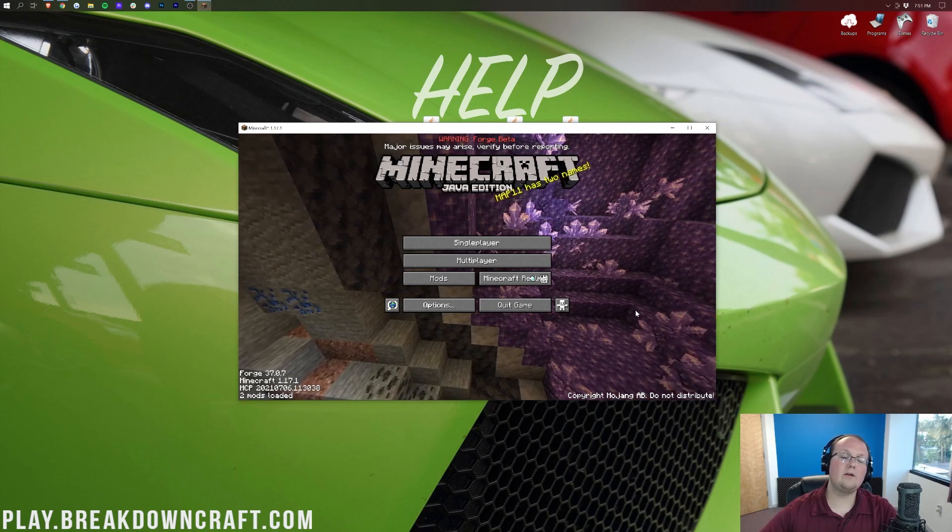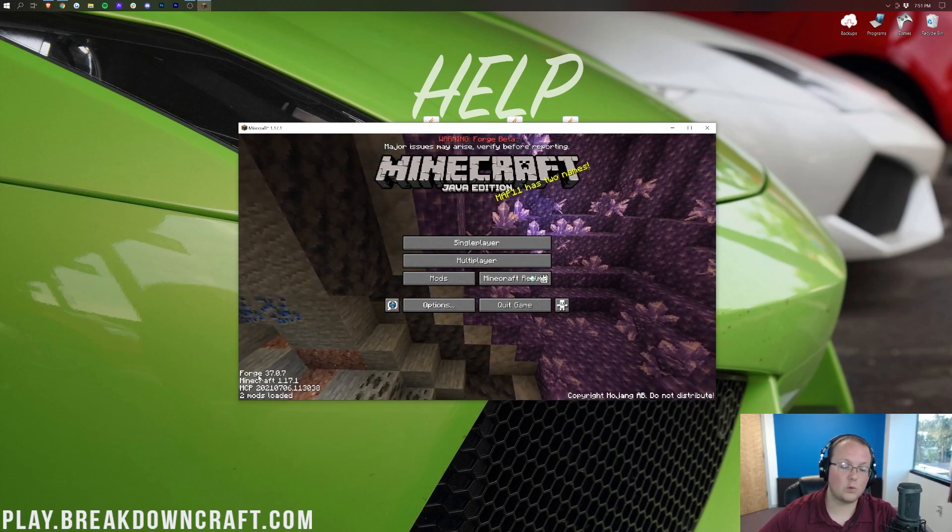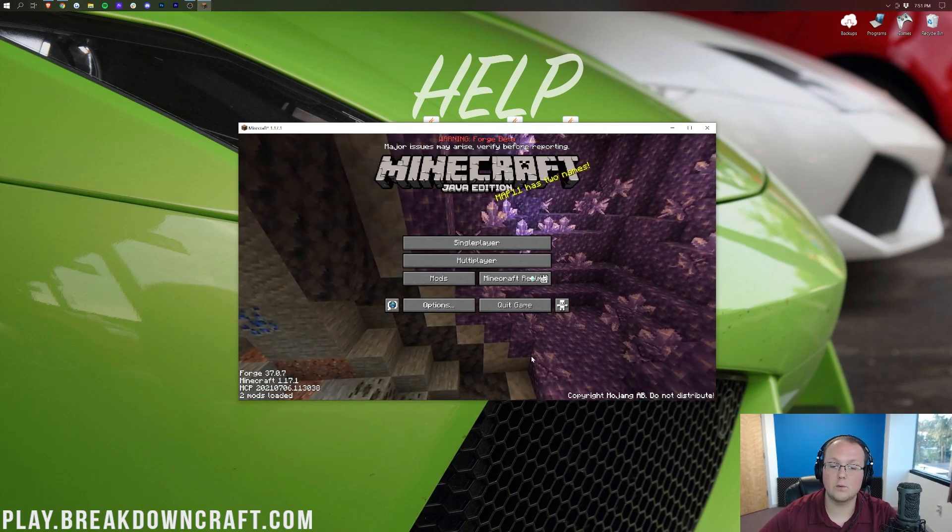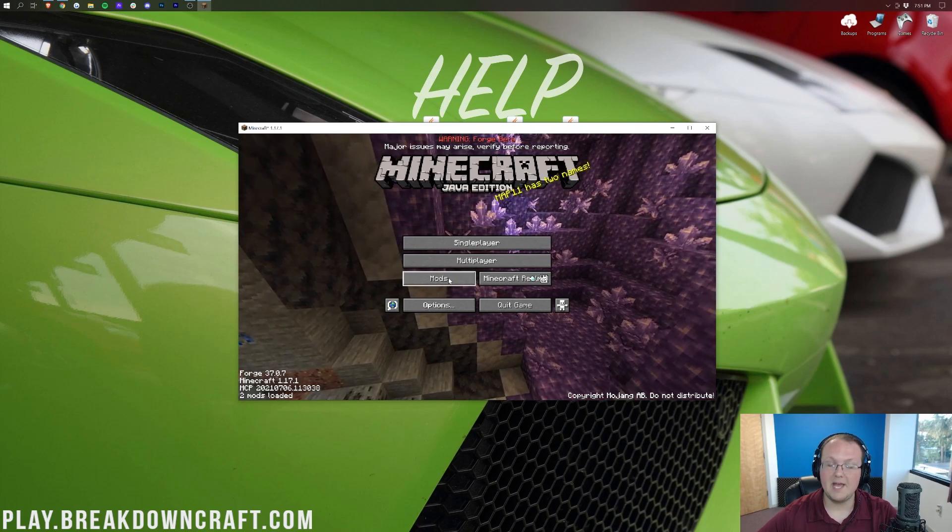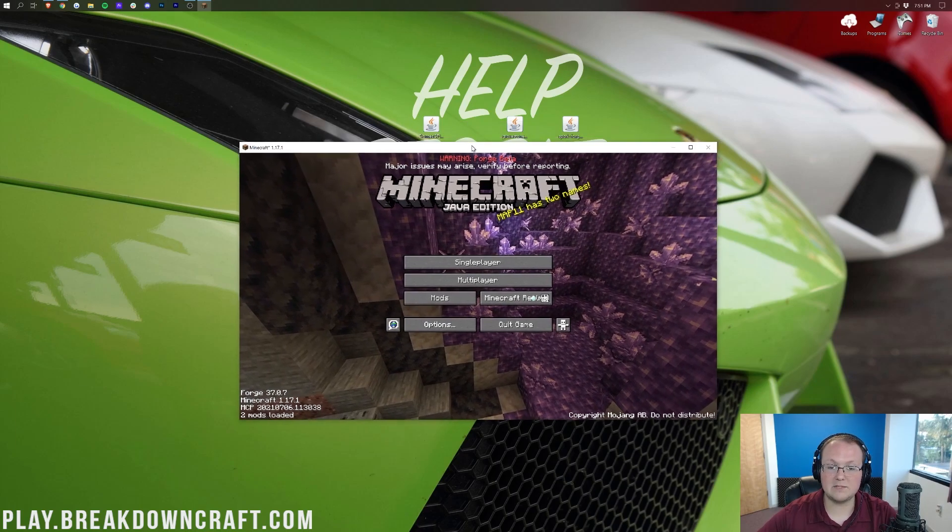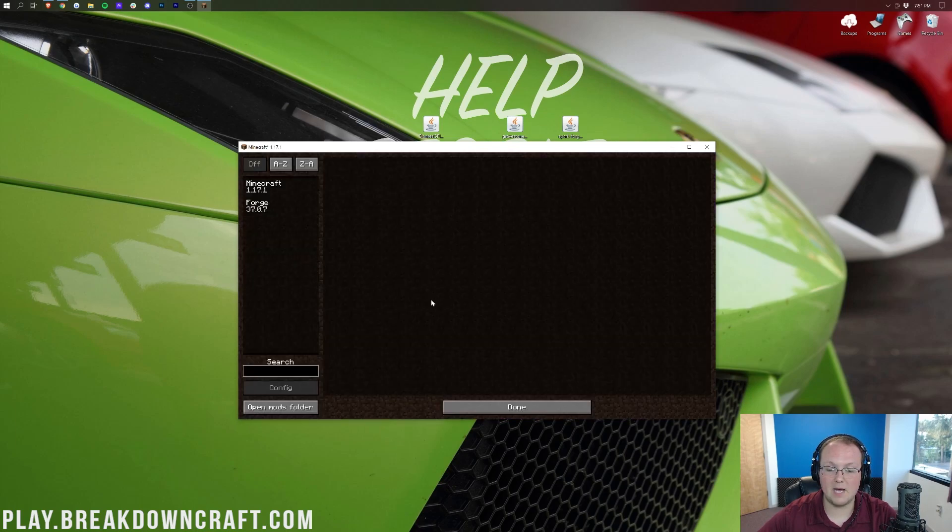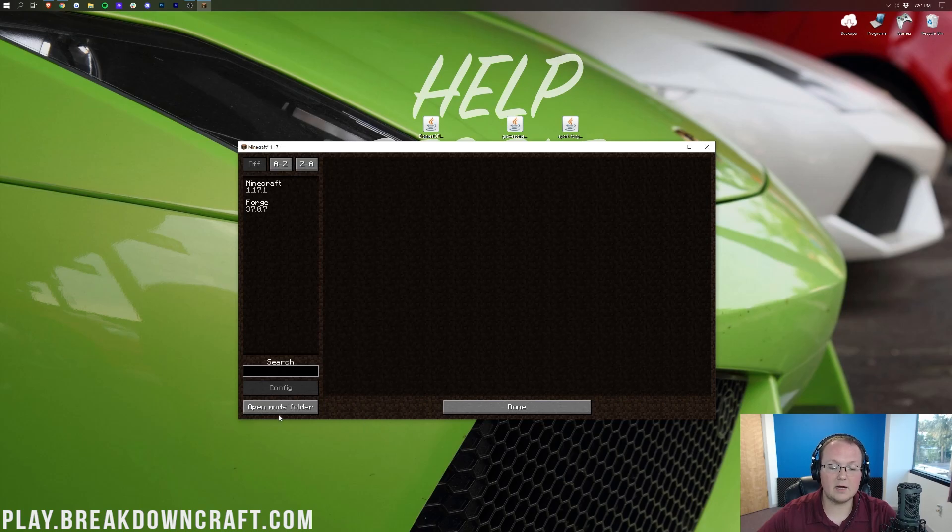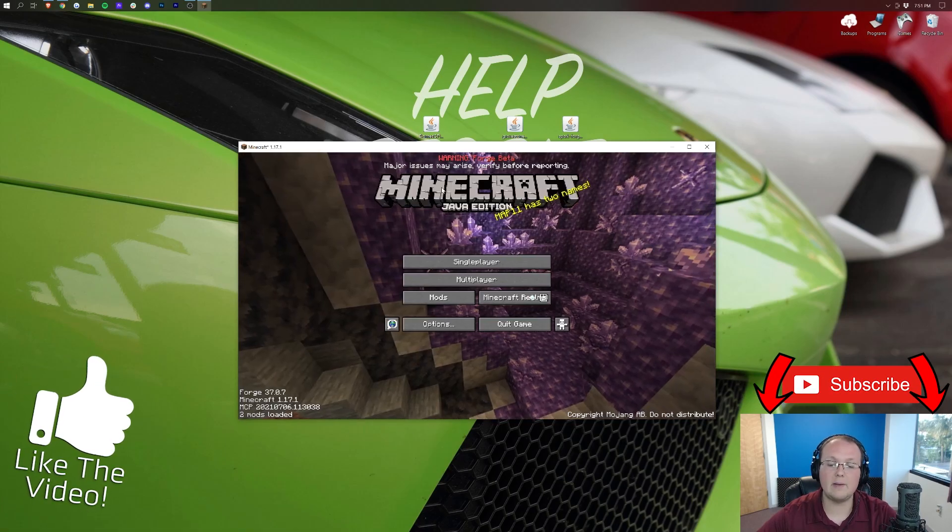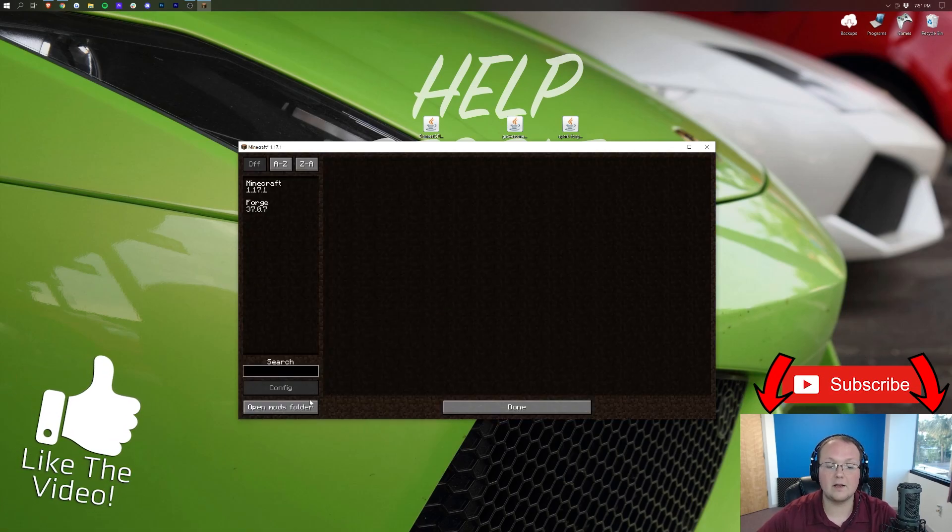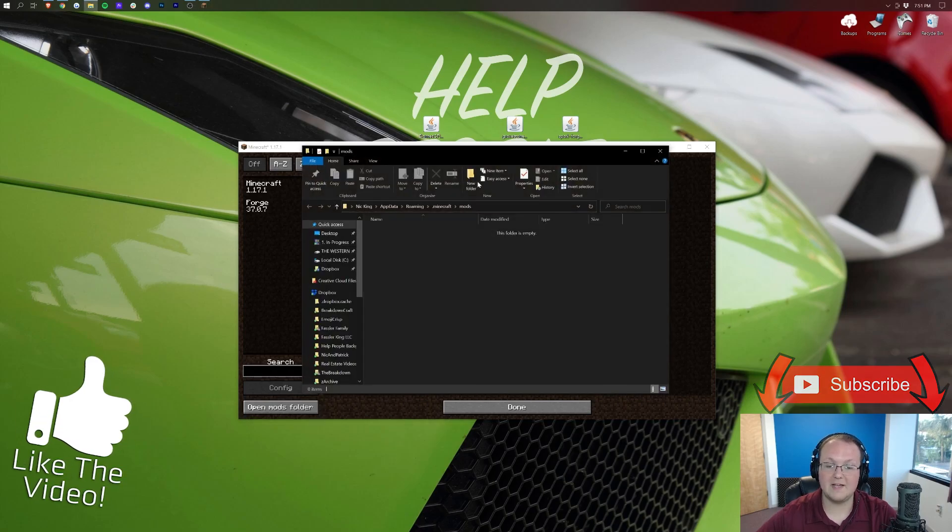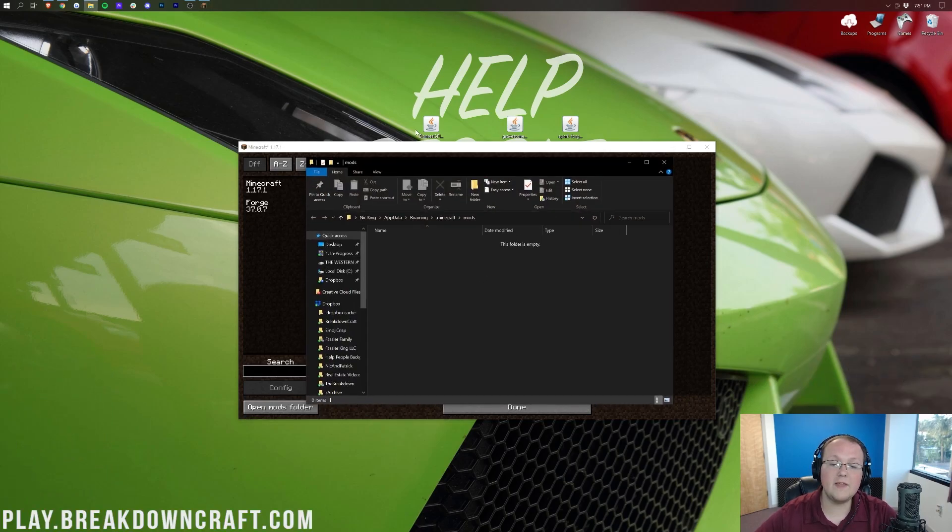Minecraft has opened up with Forge. As you can see, we have Forge in the bottom left down there. We also have this Mods tab. From the Minecraft main menu, we want to click on this Mods tab. Once you've clicked on that Mods tab, it's going to open up the Mods section. Then, you want to click on Open Mods folder in the bottom left.